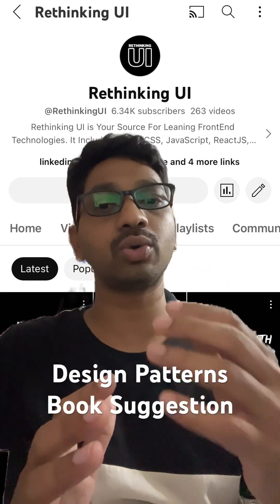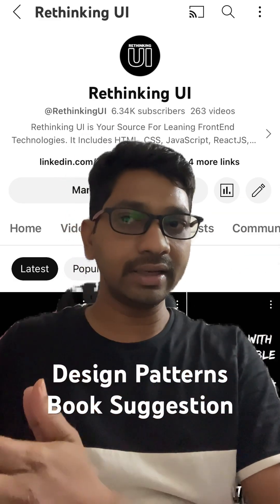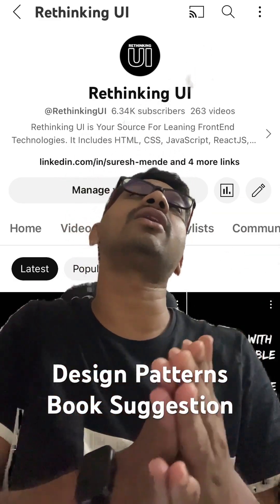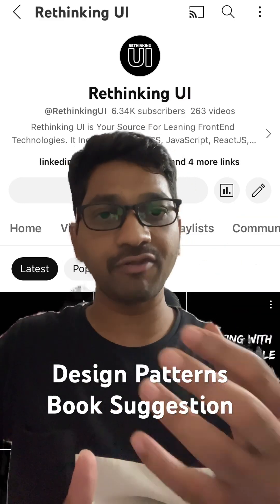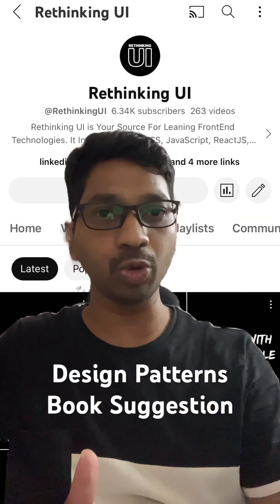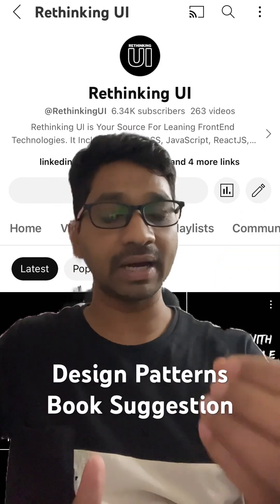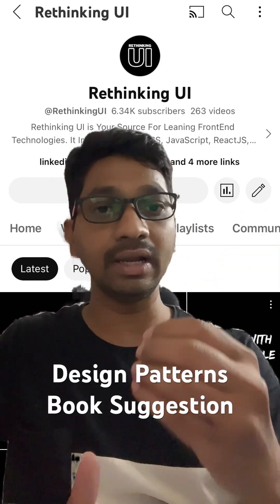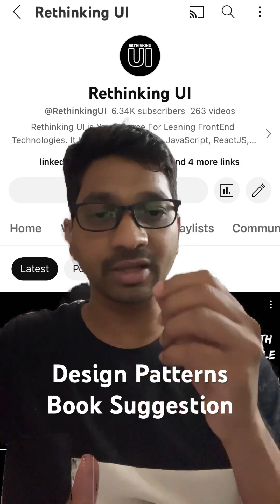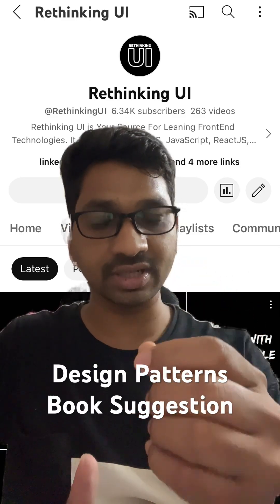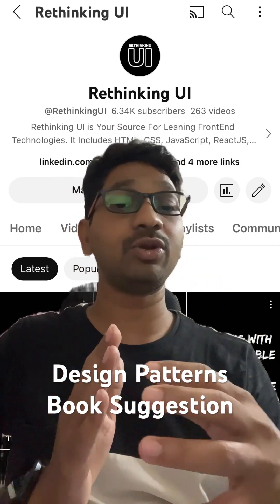Design patterns are something you should not just memorize. These days everyone, for interview purposes, is just memorizing the solutions. But if you want to learn them like a pro, you need to understand the problem first.